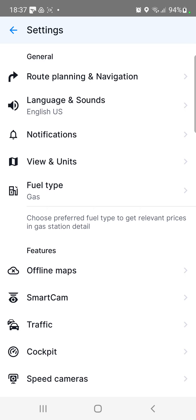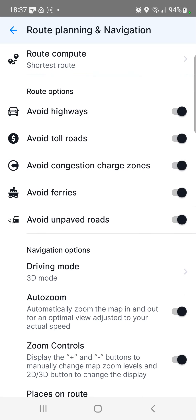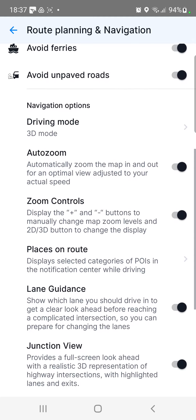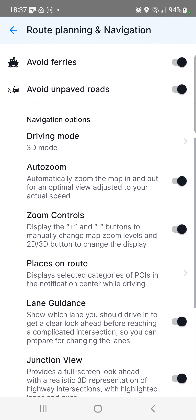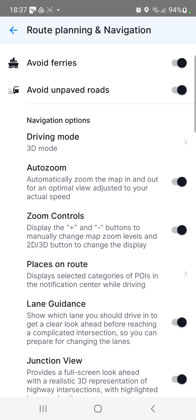In the general section you can find the route planning and navigation button, click that, and go to the navigation options section, and here you can find the AutoZoom — it automatically zooms the map in and out for an optimal view adjusted to your actual speed.